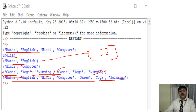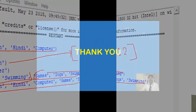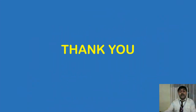This is what about our today's session. Thank you, students. I am ending the session here.